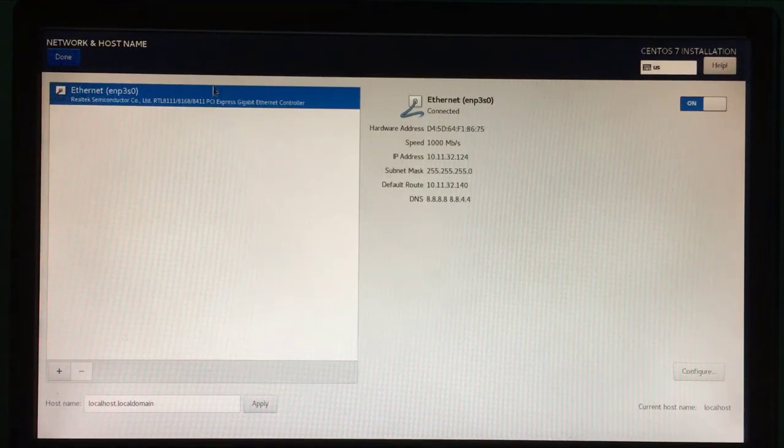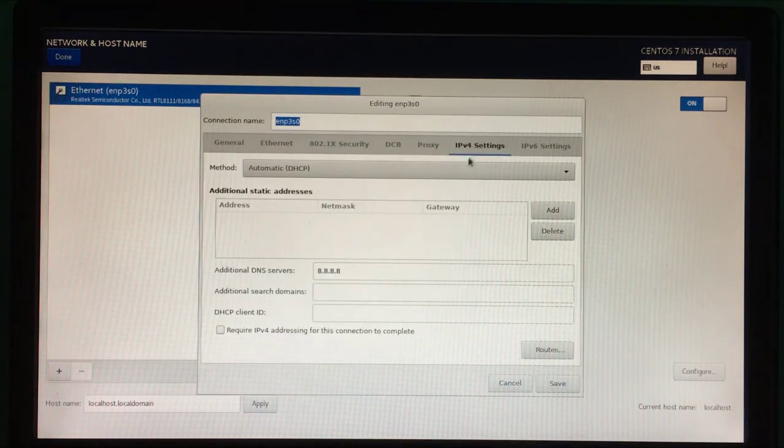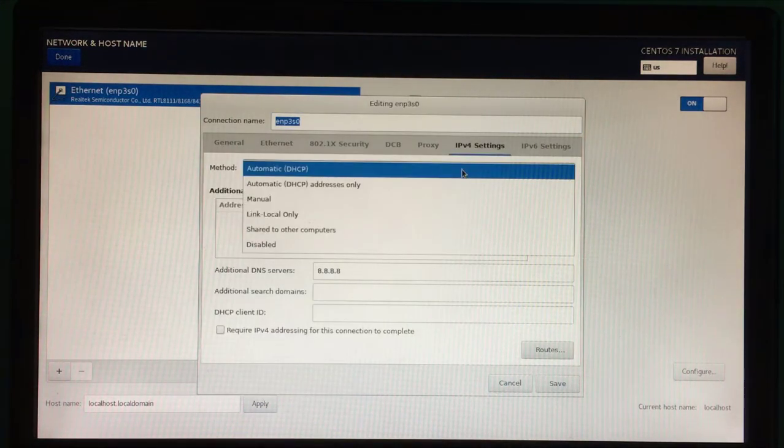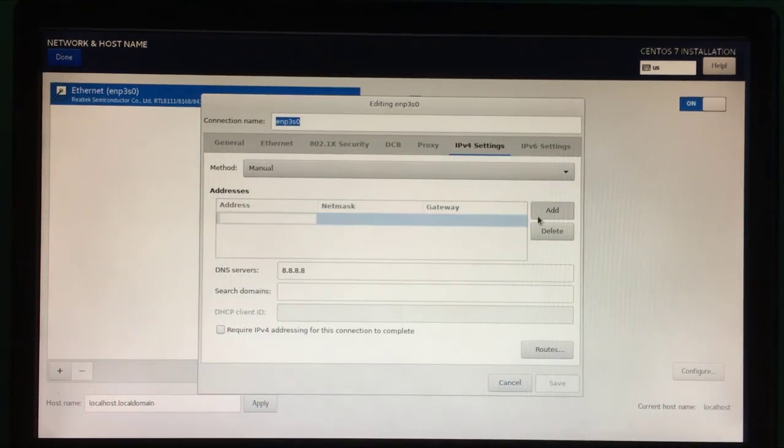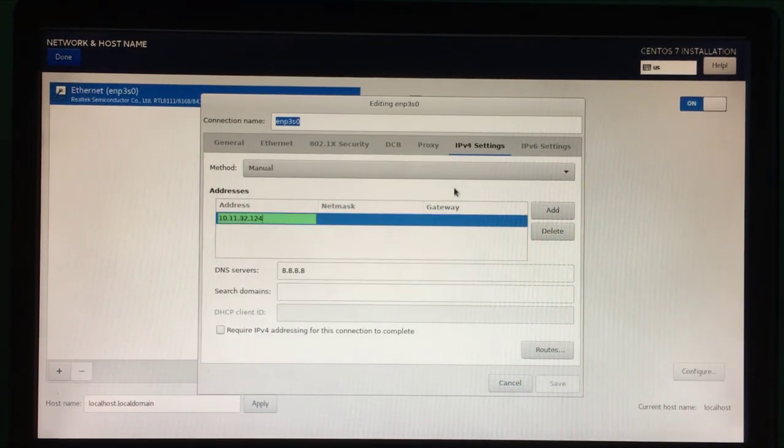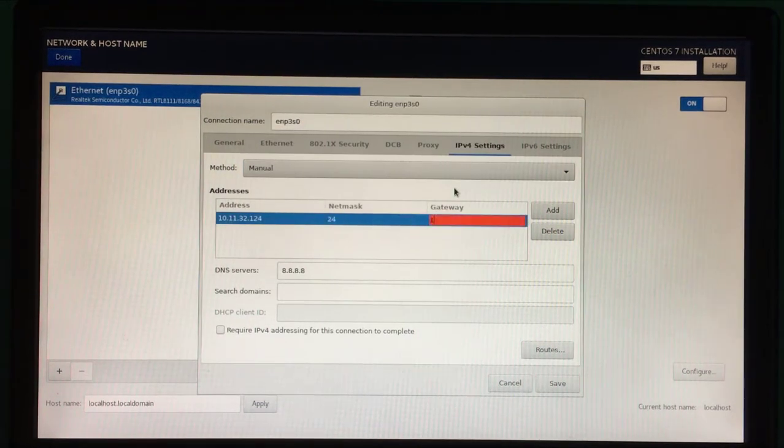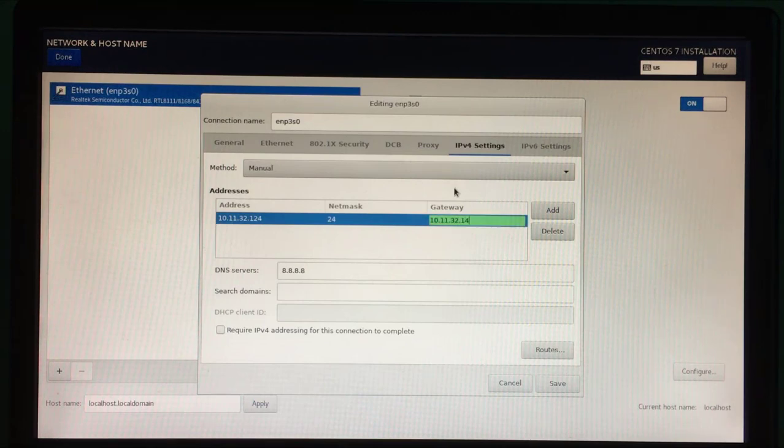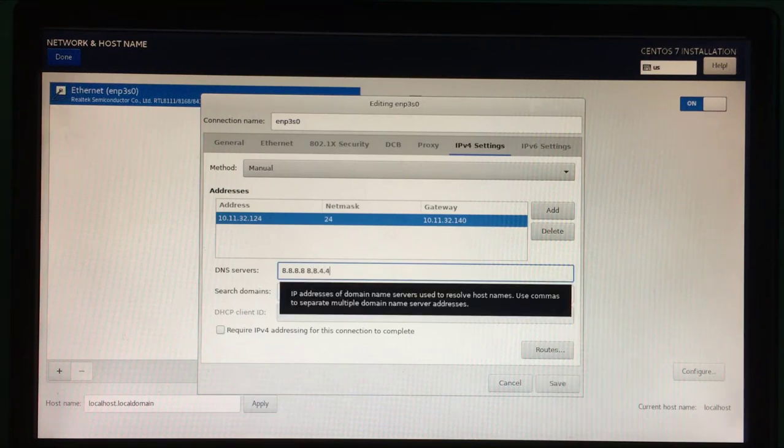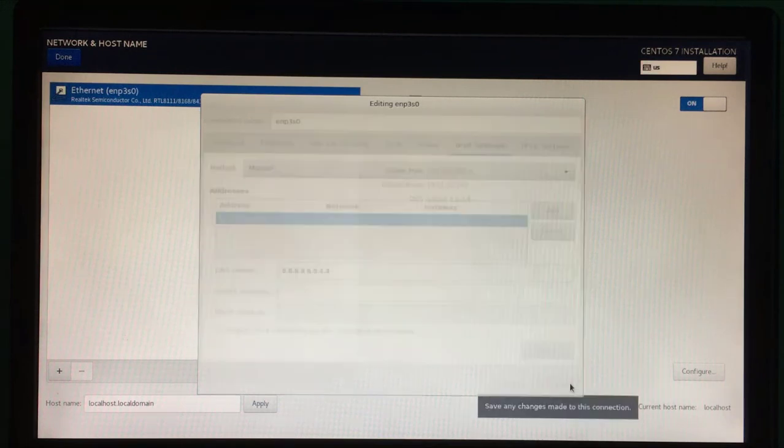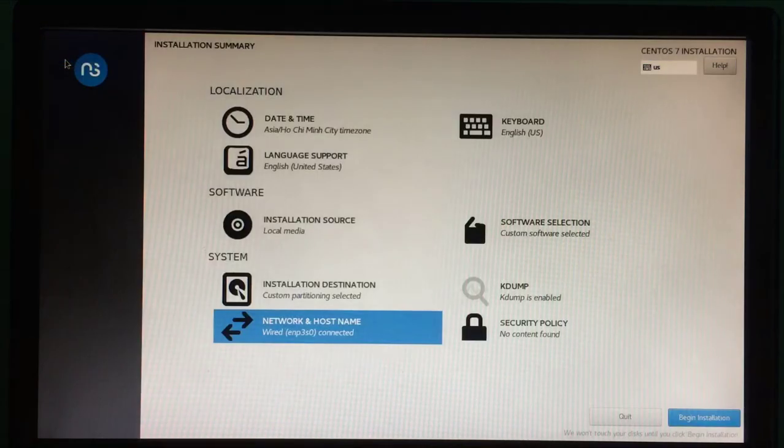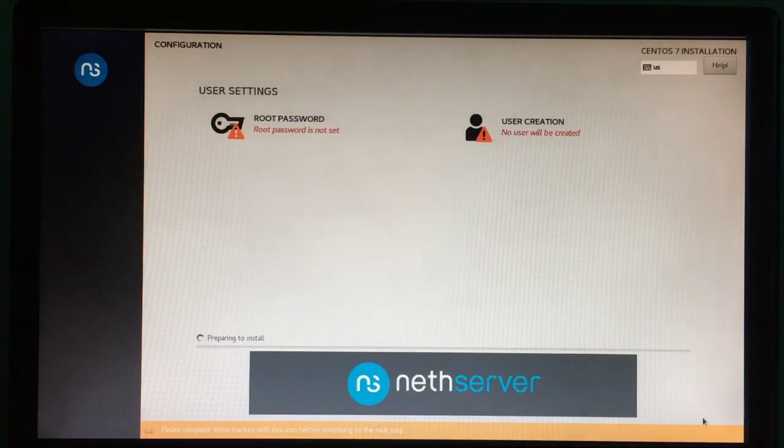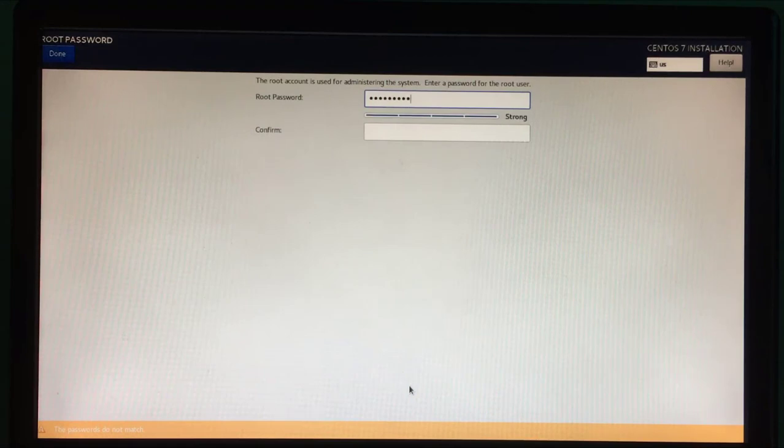I recommend you to set a static IP address for your home server. You choose to set the IP address manually. In this example, I assign the IP address to 10.11.32.124. The gateway address is 10.11.32.140. You set up the appropriate IP address for your local network. Next you set up the DNS address for your computer. After configuring the static IP address for the computer, you can start the installation.